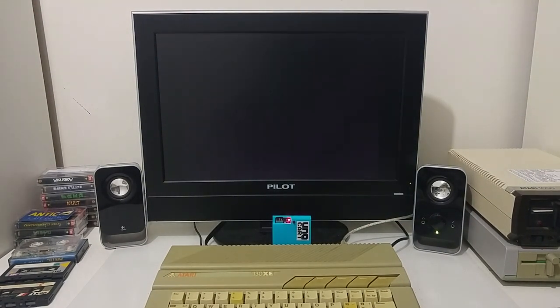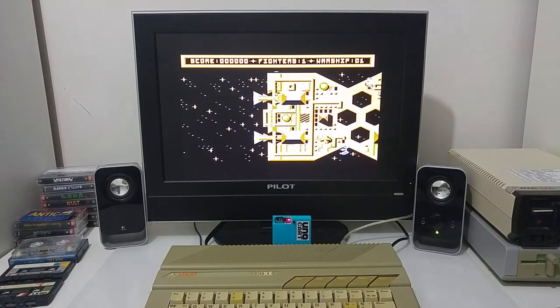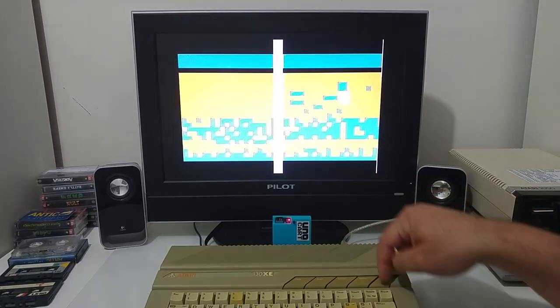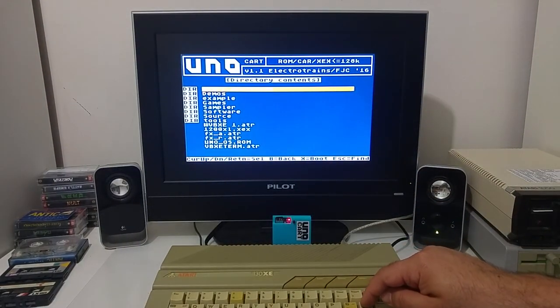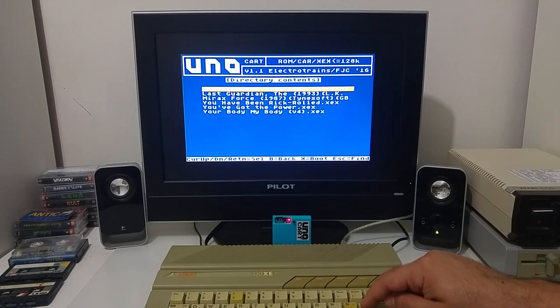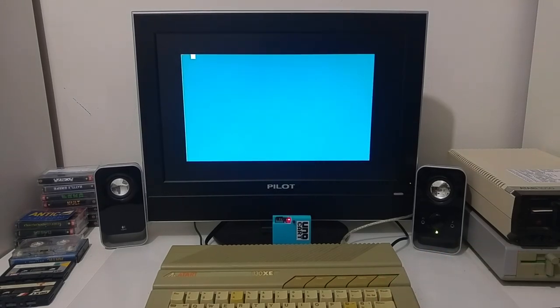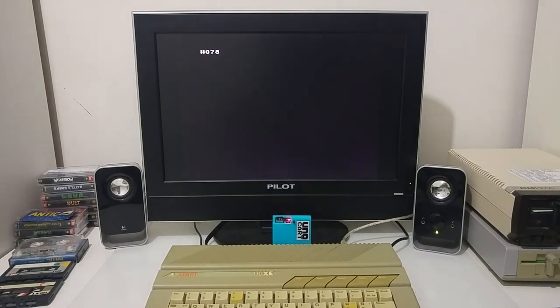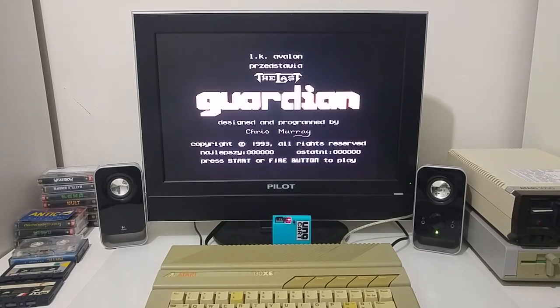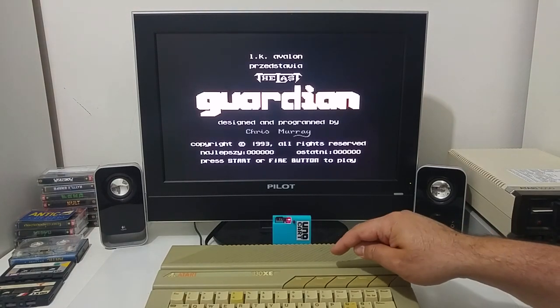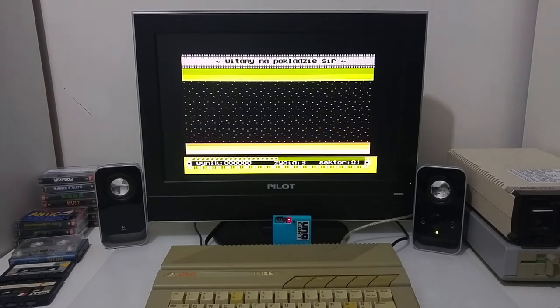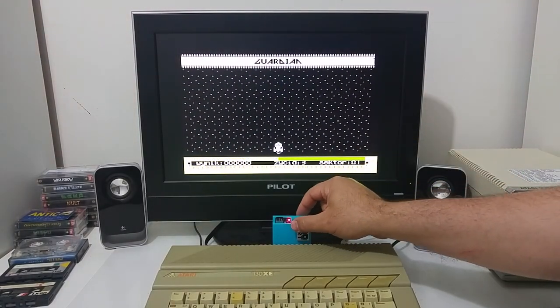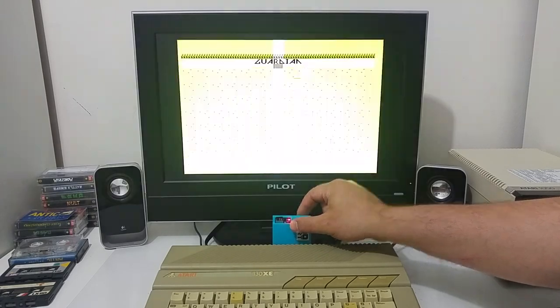It's just a game with some sampling audio at the beginning. There is another game called The Last Guardian, also by Chris. Again, another sampled voice when the game starts.